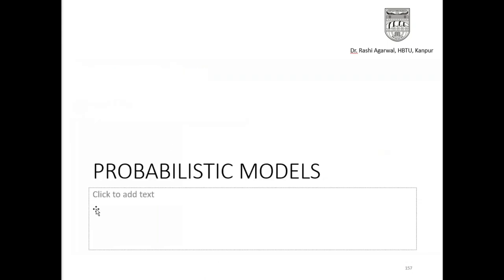Next we will talk about the probabilistic models. So this brings us to the end of this class. I will continue in the next one. Thank you.